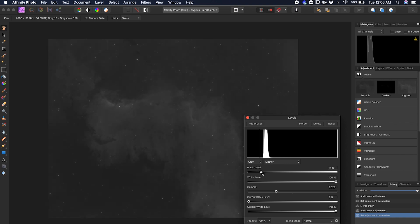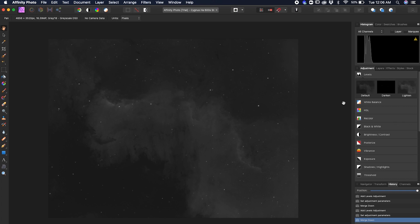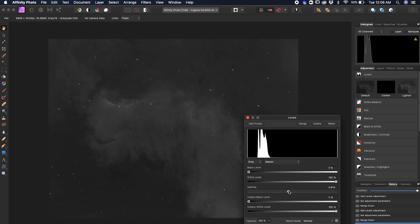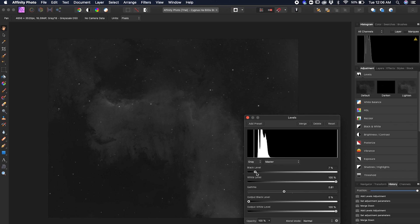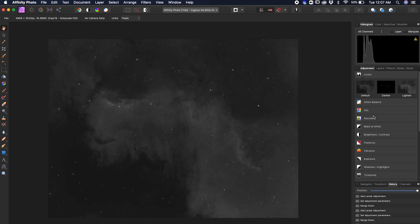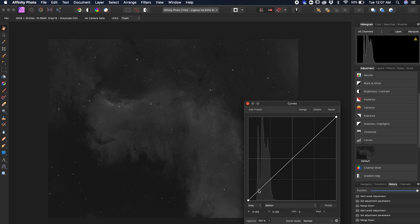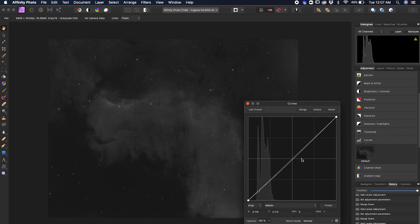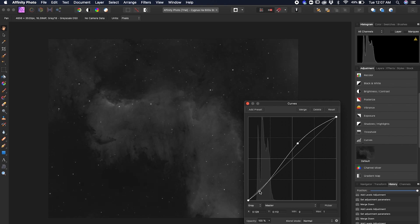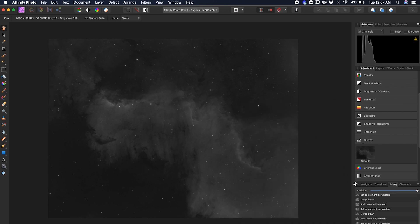Hit Default again, start moving the black slider over, and also adjust the gamma. You'll start seeing more contrast in your image. Hit Merge. Do it one more time: hit Default, bring up the gamma, nudge the blacks a little bit more. Hit Merge. Then head down to Curves, hit Default, and give it a slight S-curve — click down in the shadows to bring them down and bring the highlights up for a little more contrast. Hit Merge, and that's stretching your image in Affinity.